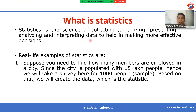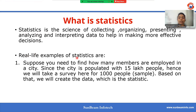We can summarize the data — these many things we can do in statistics. This is the most important part for machine learning. So let's take one real life example of statistics. Suppose we need to find out how many members are employed in a city.